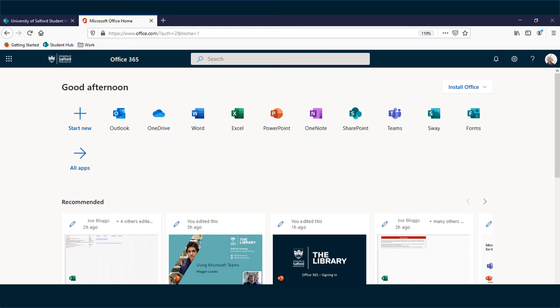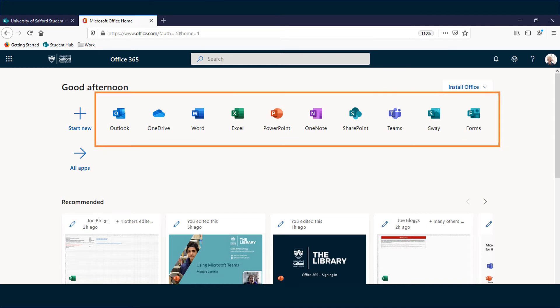As a registered student your homepage should look something like this one with the online apps such as Outlook, OneDrive, Word and so on.